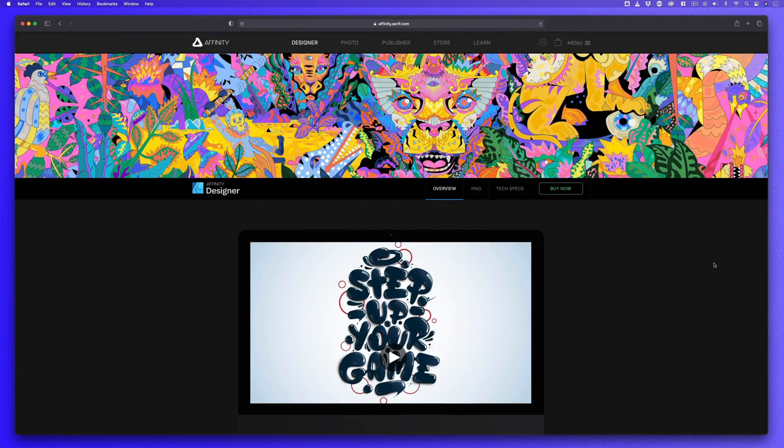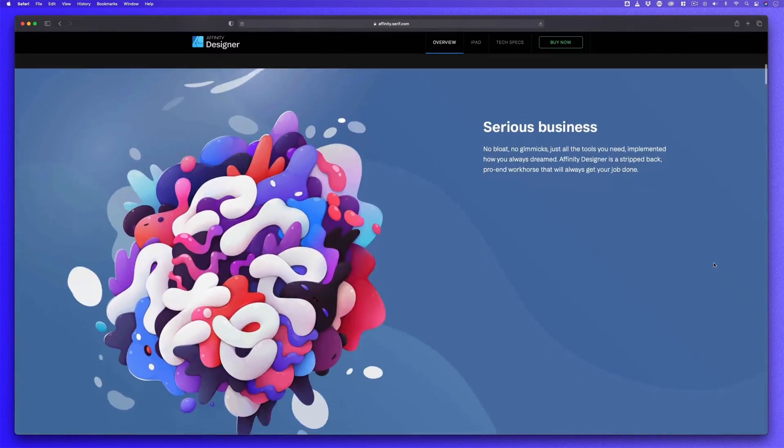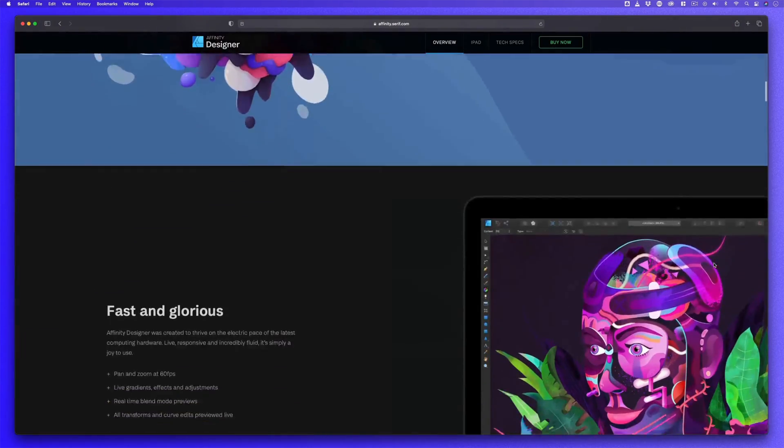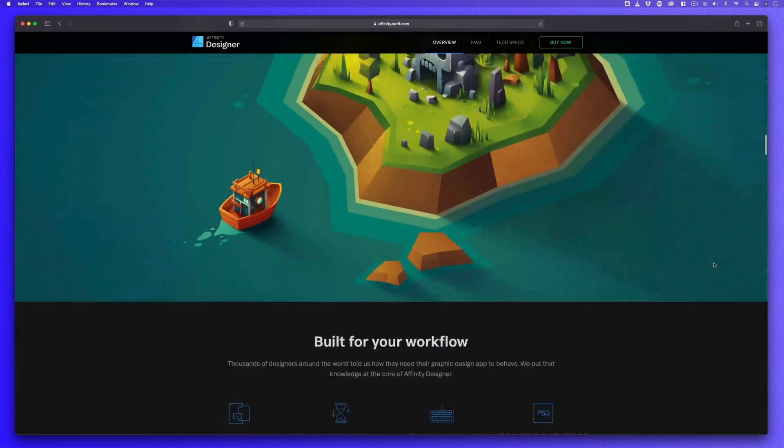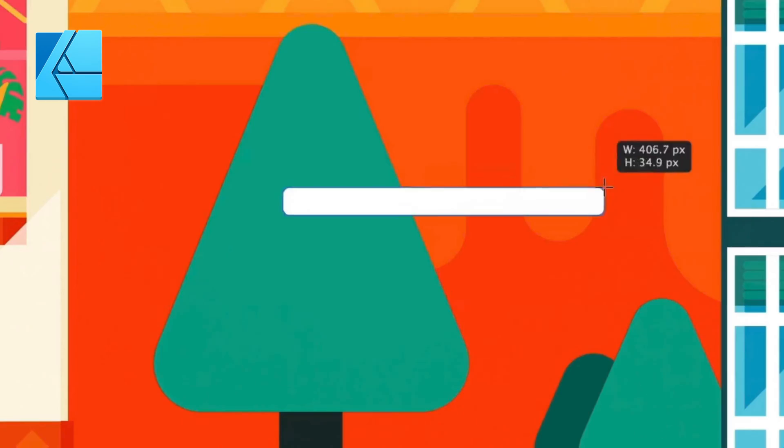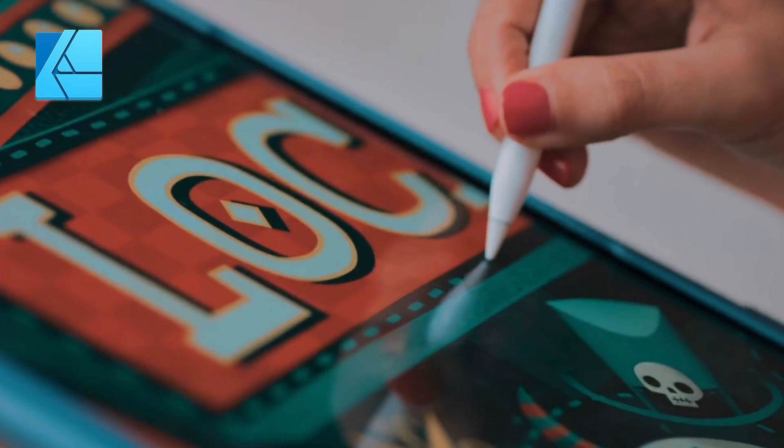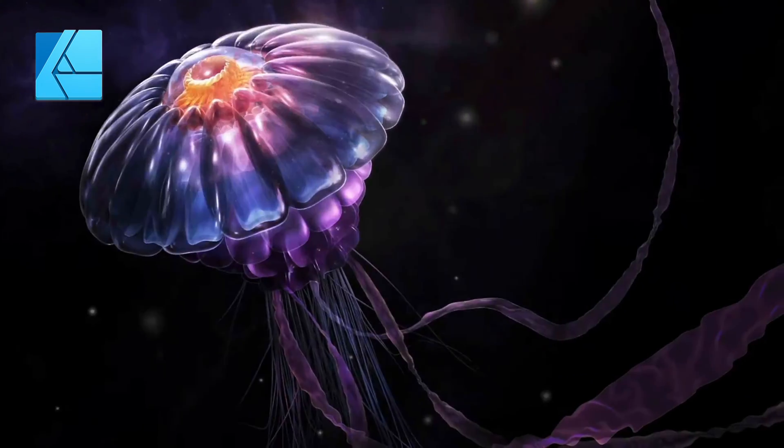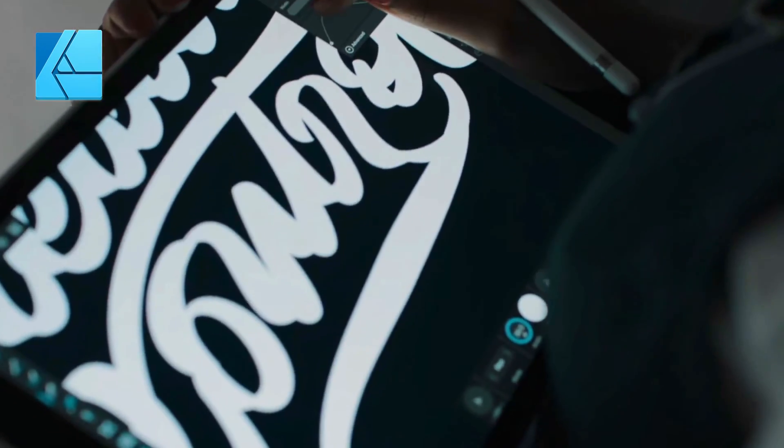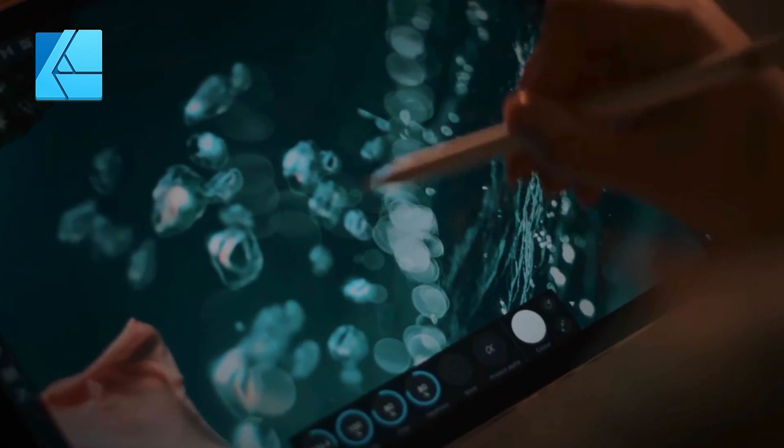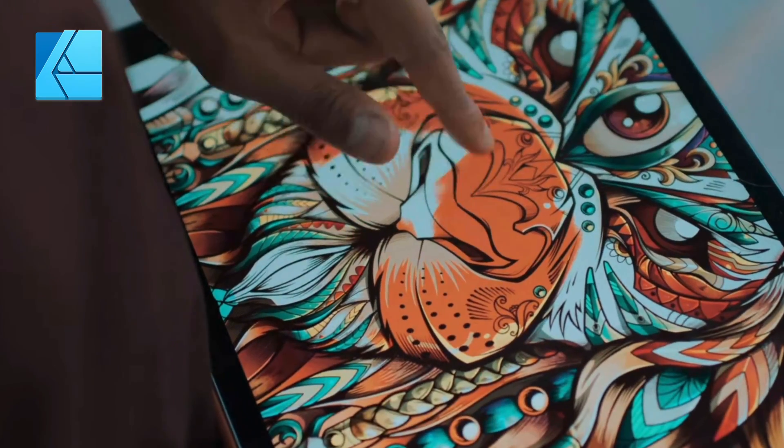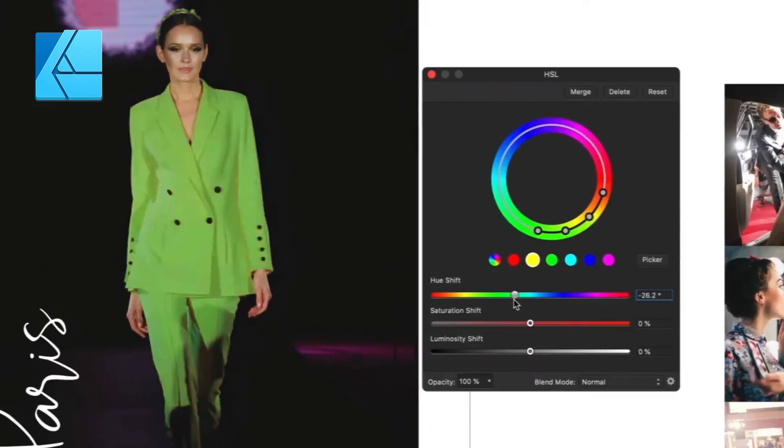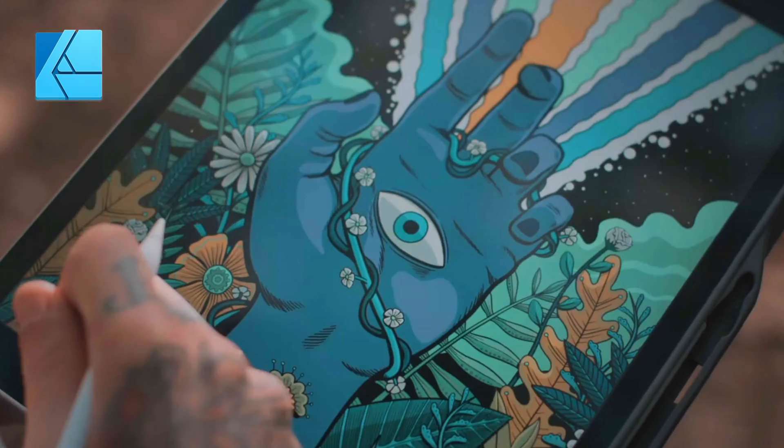Affinity Designer is an up and coming program that can be acquired for a one-off fee instead of having to subscribe to a monthly plan. I describe Affinity Designer like a Photoshop Illustrator hybrid and allows you to edit photographs as well as build and craft vector artwork. If you're looking to use an alternative to Adobe Illustrator, you can consider using Affinity Designer.